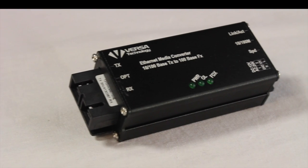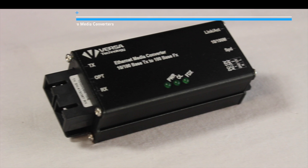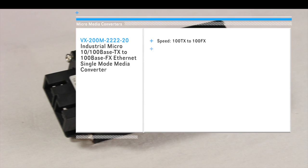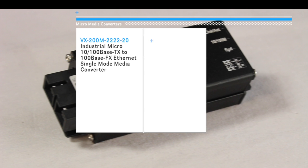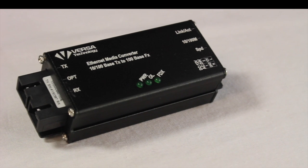The 2222-20 model is a single-mode 10/100 base TX to 100 base FX MicroMedia Converter with two SC fiber connections.